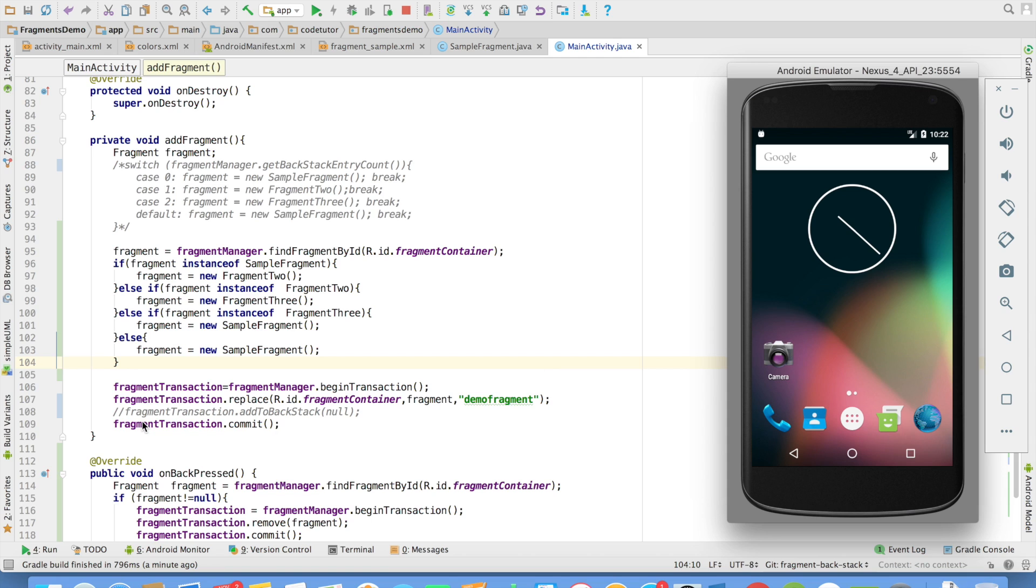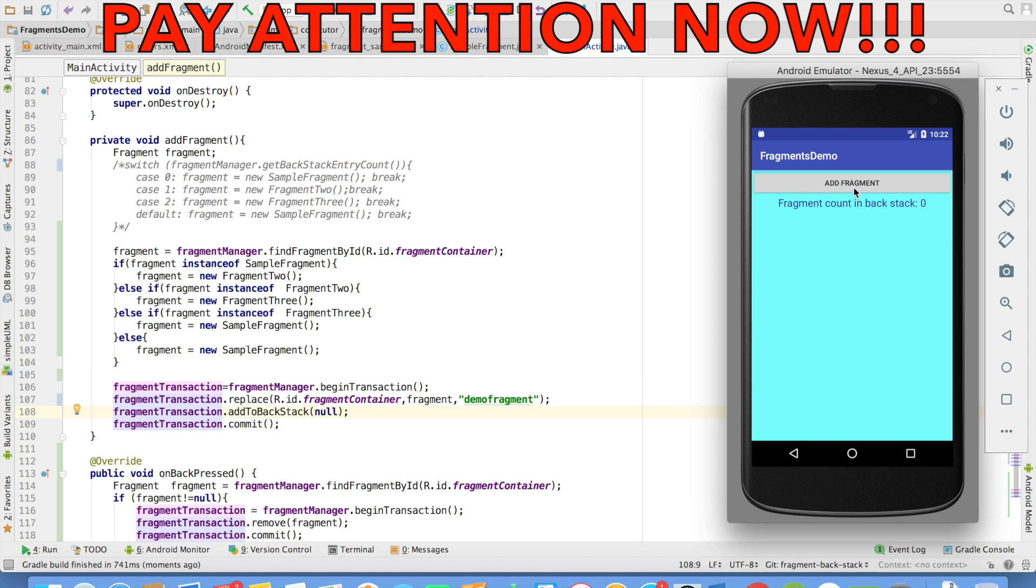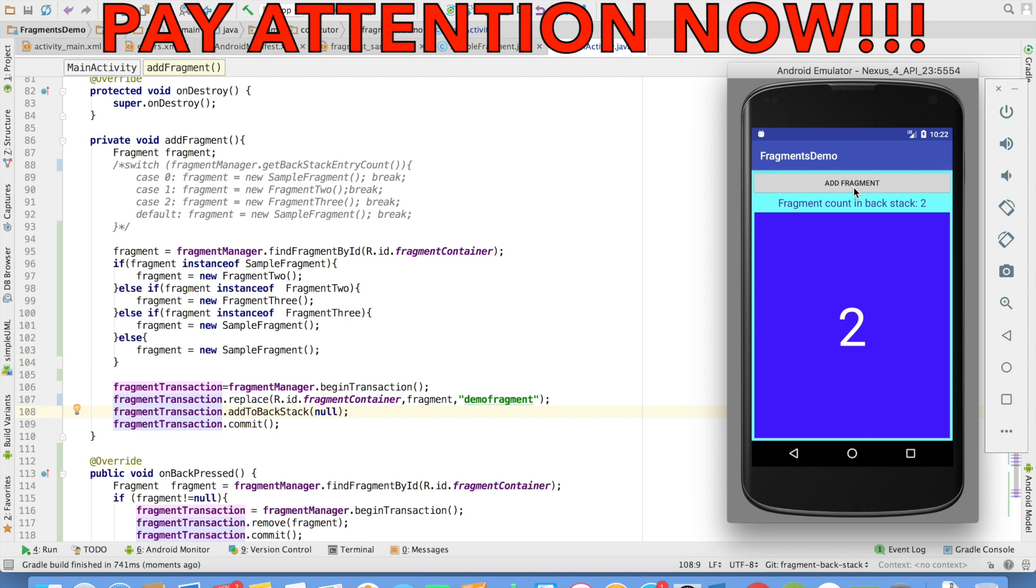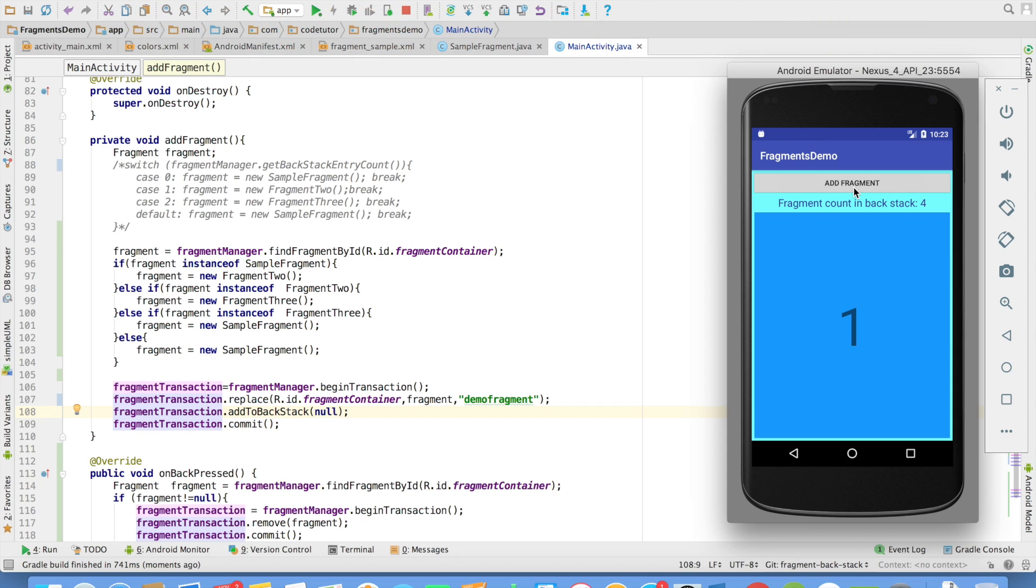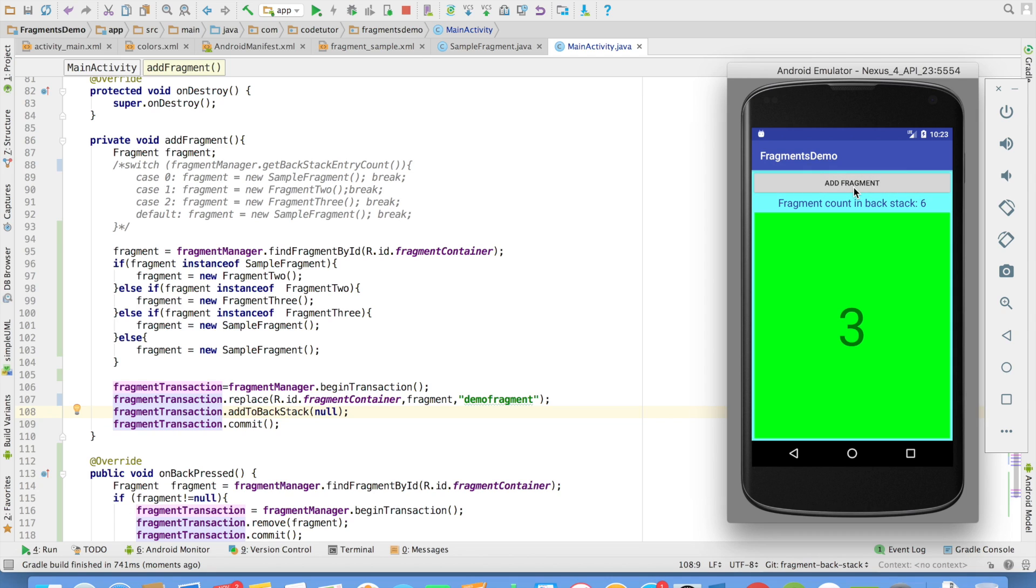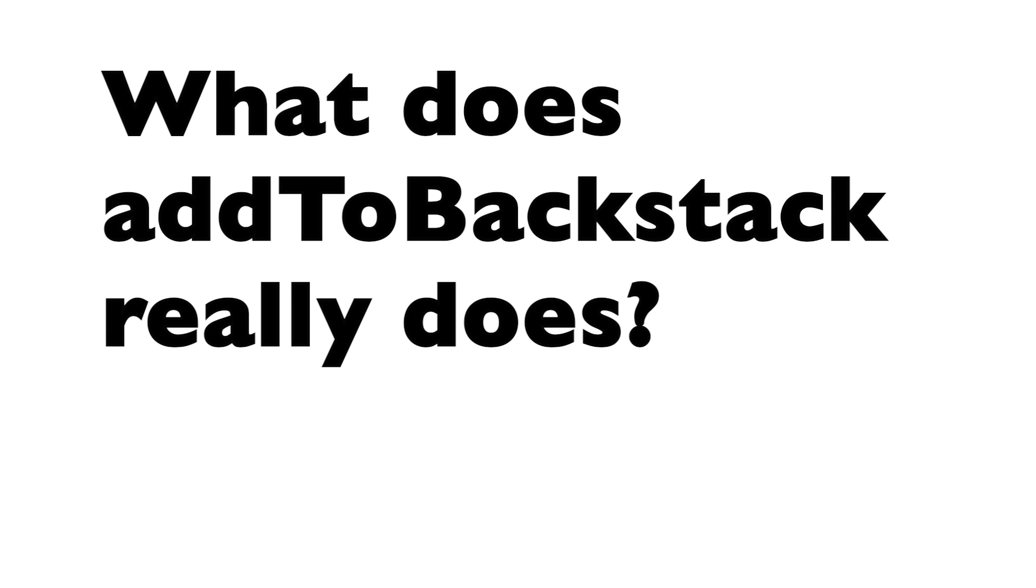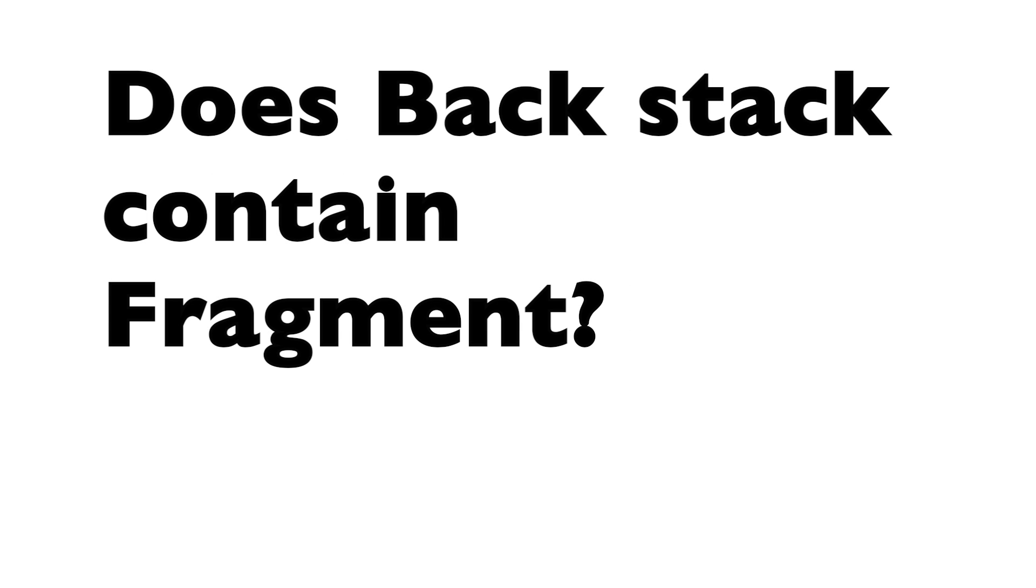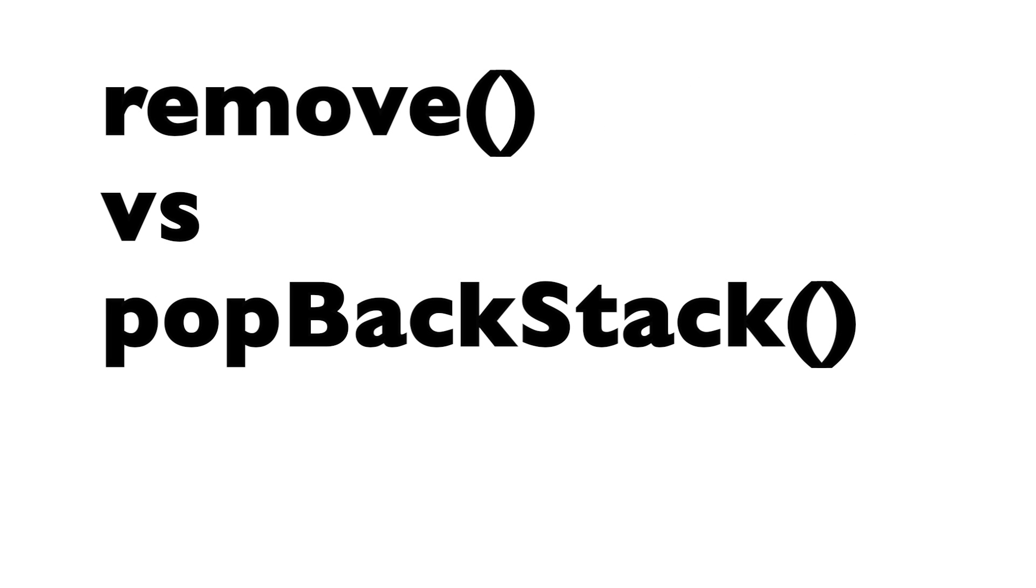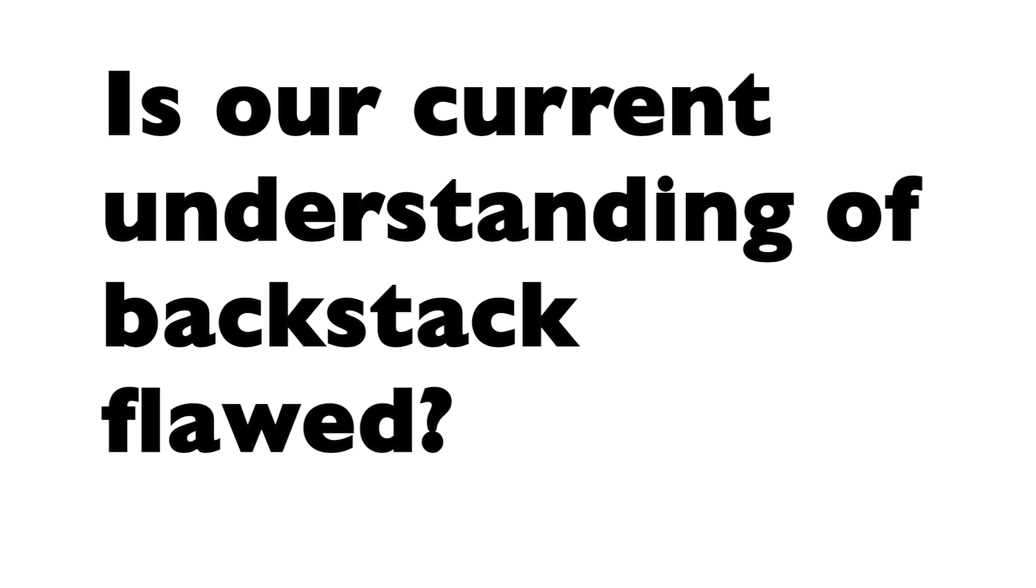Now, let us see what happens with the backstack. I just kept on replacing multiple fragments. You might be wondering if I am just replacing the existing fragment, why is the backstack count increasing? And when I click on the back button, why is it going blank? For this, we have to understand the fragment transaction and the other method which is fragmentmanager.pop backstack in a much more detailed manner.